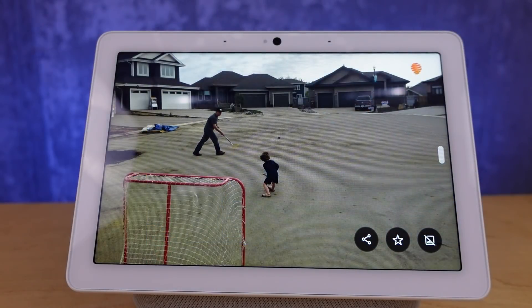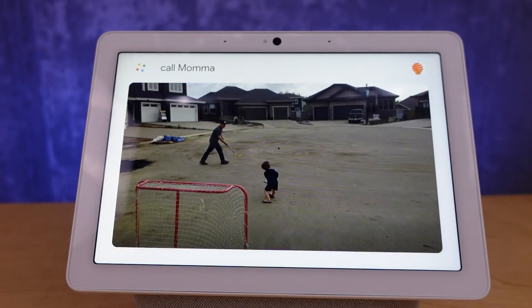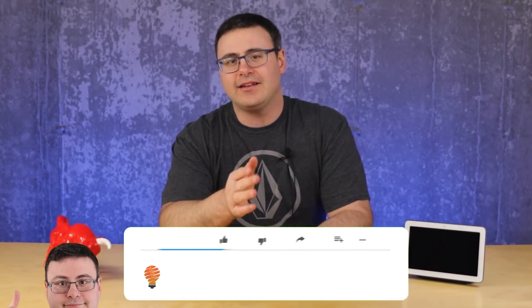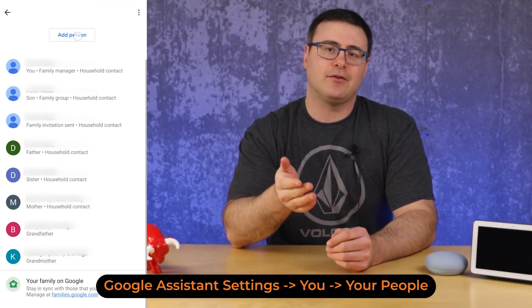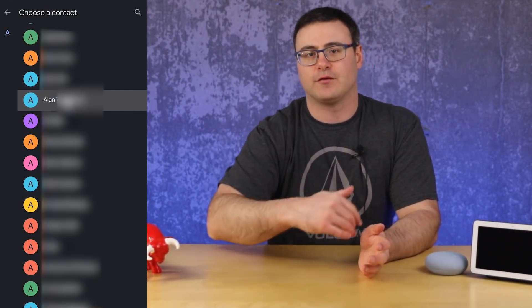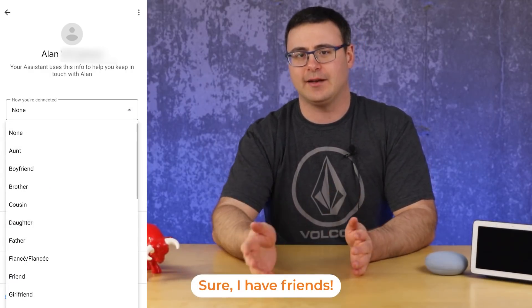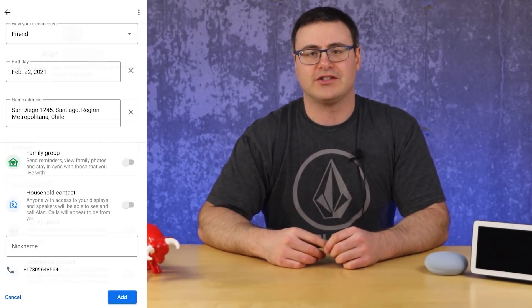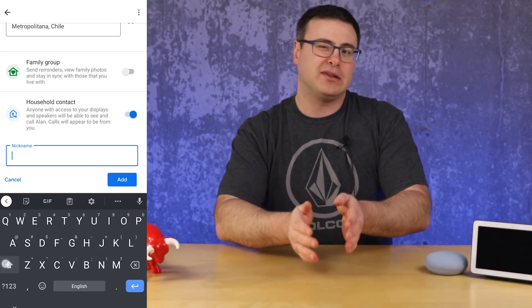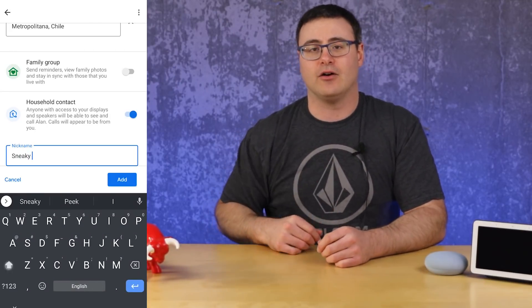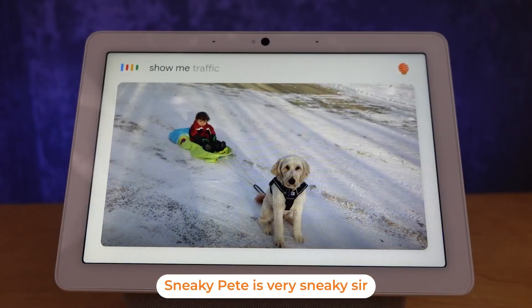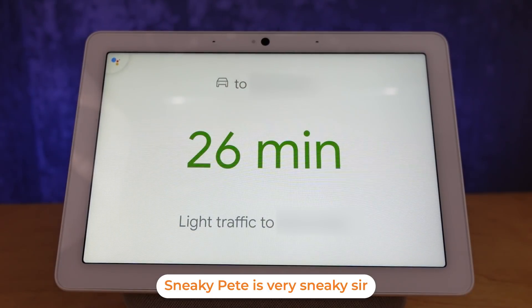One of the easiest things you want to do is whenever you're feeling down, just ask to call mama. I love taking features like that a little bit further. One of the things I really like to do is identify my friends — we all have nicknames for our friends, especially if we've played on sports teams. And if you add in a nickname plus something like their home address, then it's very easy to ask about the traffic on the way to Sneaky Pete's home.